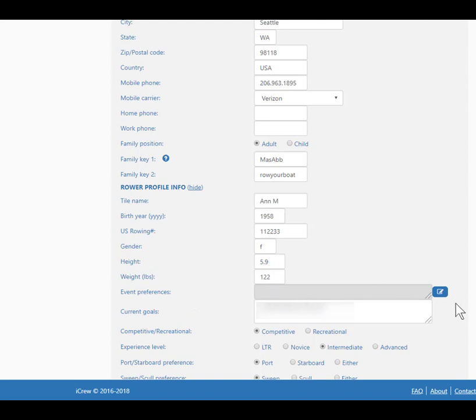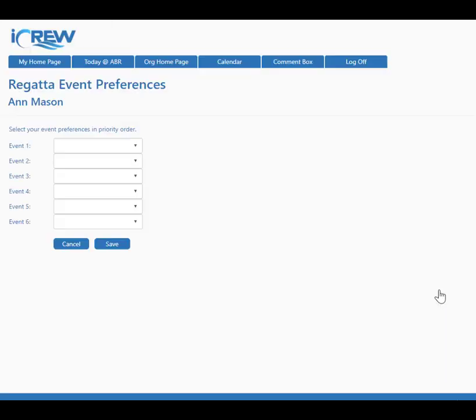It's blank right now. Let's tap this icon so Ann can specify her event preferences. She can specify up to six events and she should specify them in priority order.